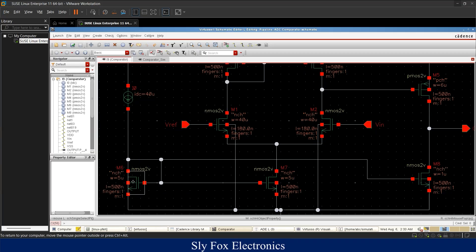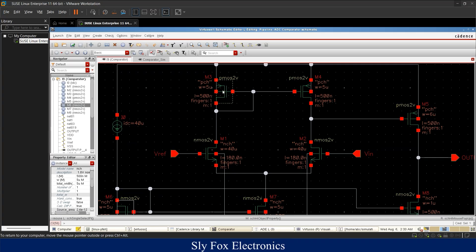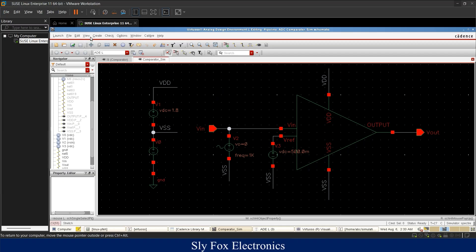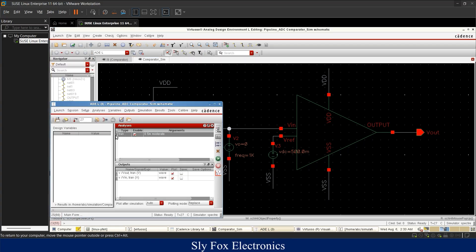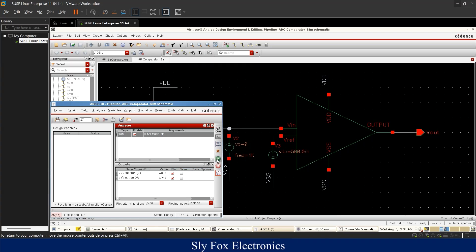All transistors used — both NMOS and PMOS — exist in the TSMC library. Pins are placed in the simulation schematic so the net names appear as VIN and VOUT during simulation. To run the simulation, navigate to Launch > Analog Design Environment. In the Choose Analysis window, select transient analysis, set the stop time to 5 milliseconds, set accuracy to moderate, and run the analysis.